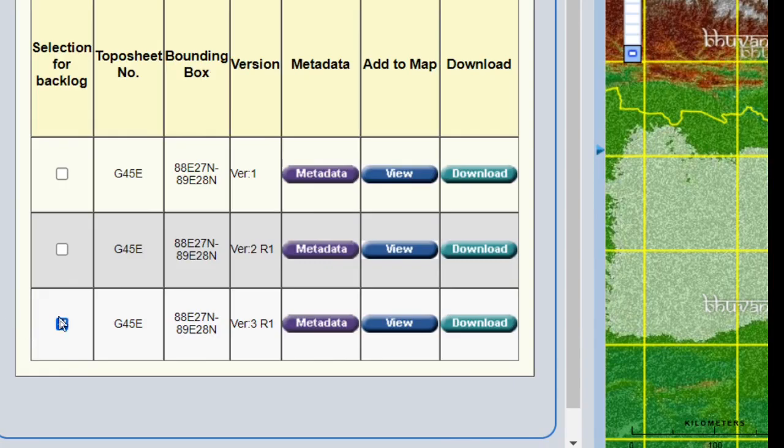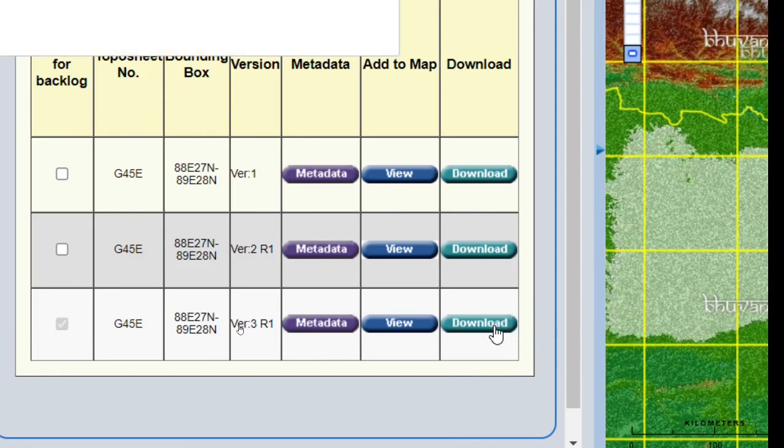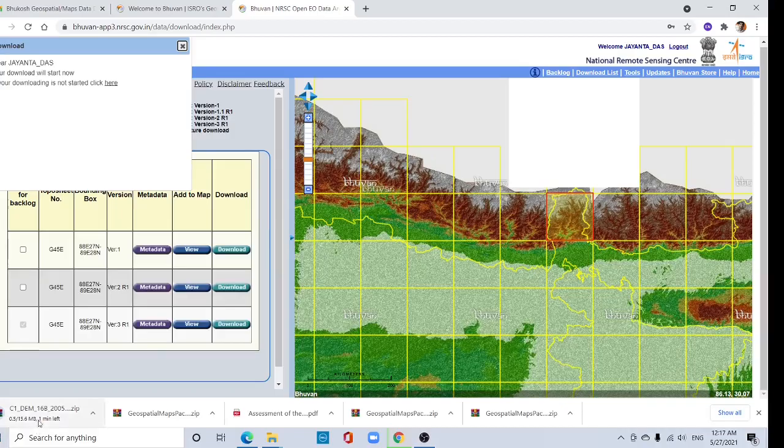If you are new to this website, register yourself. Then click download.